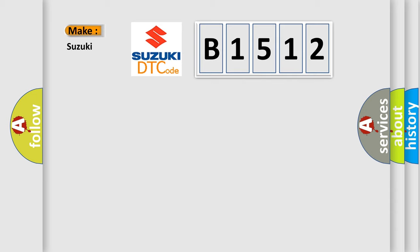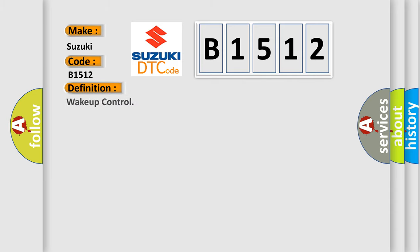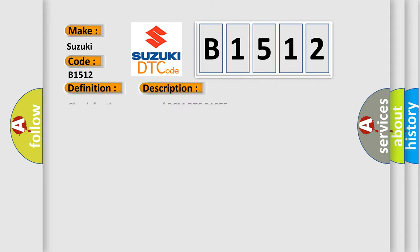So, what does the diagnostic trouble code B1512 interpret specifically for Suzuki car manufacturers? The basic definition is wake up control. And now this is a short description of this DTC code: Check for the presence of BCM DTC B10E5.